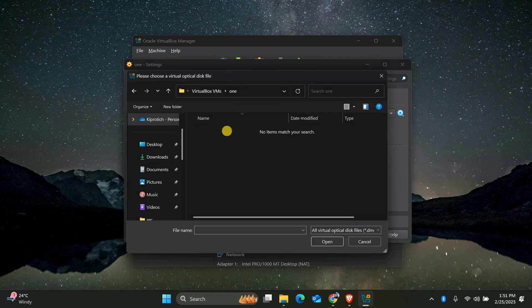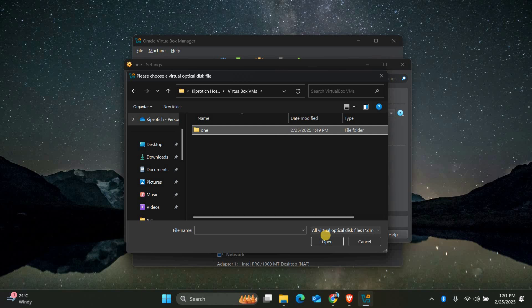This is where you'll select the ISO file for the operating system you want to install. Browse your computer, find the ISO file and select it.